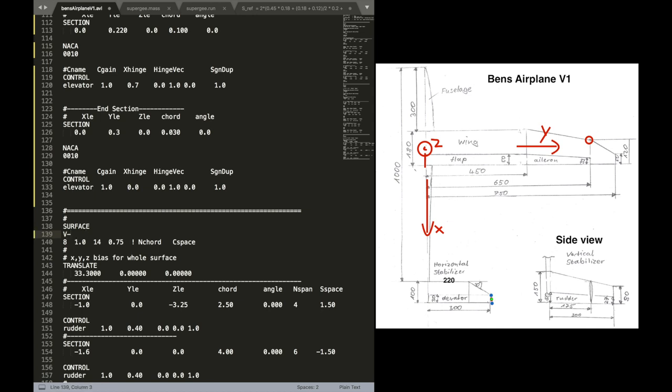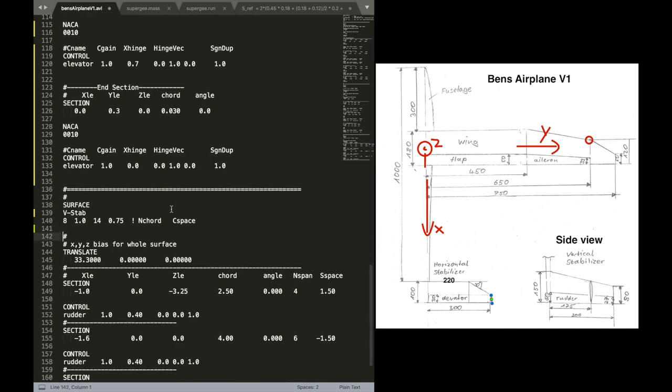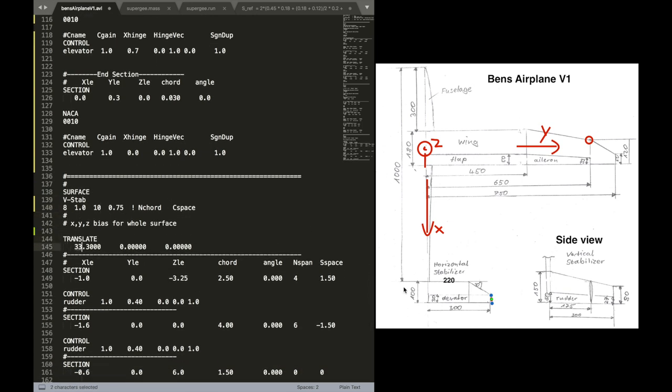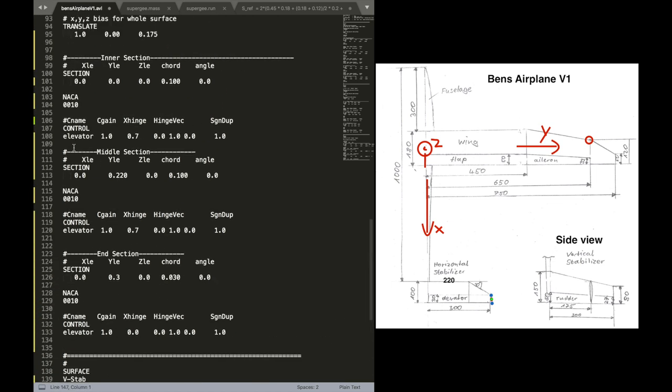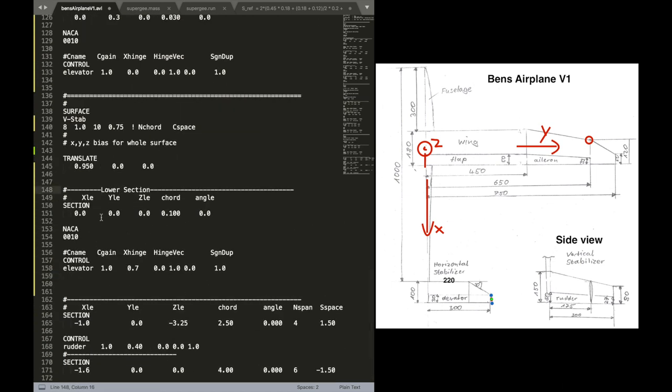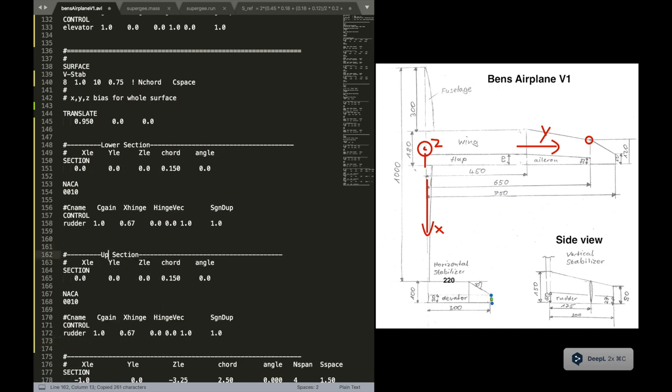Now we can come to the vertical stabilizer. Or rudder. This is what it's called here. Let's call it vertical stabilizer. And basically the same process. That's why I'm also going to skip that. Or just show it to you very briefly. So just edit according to the definition on the right.